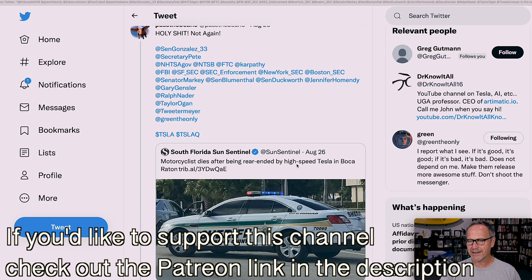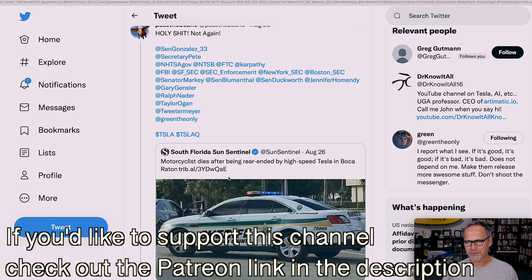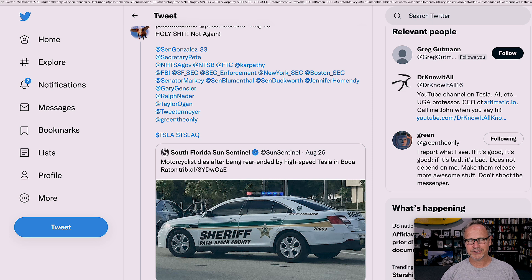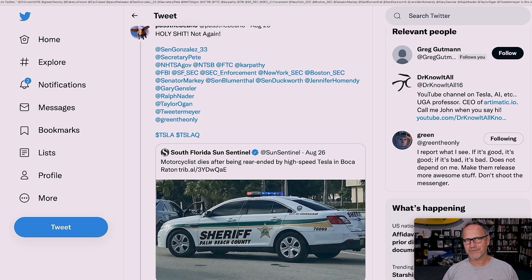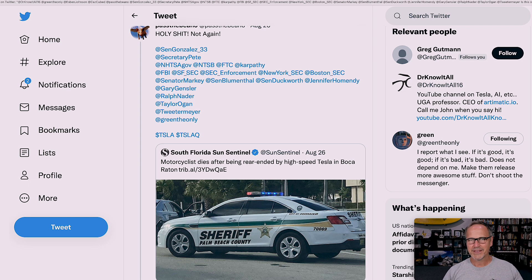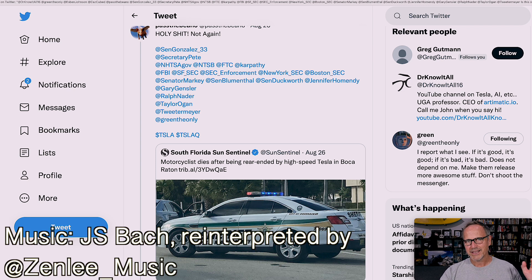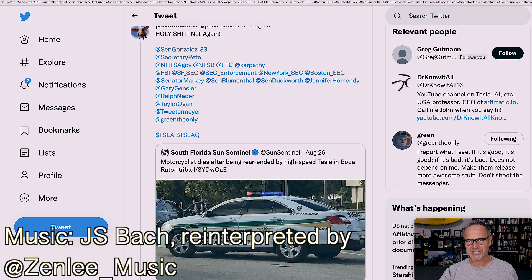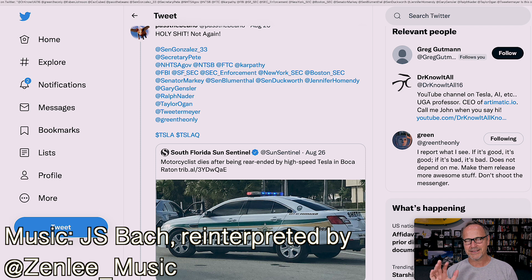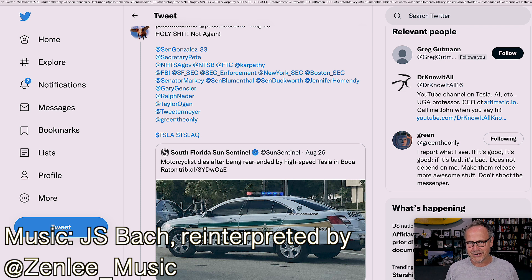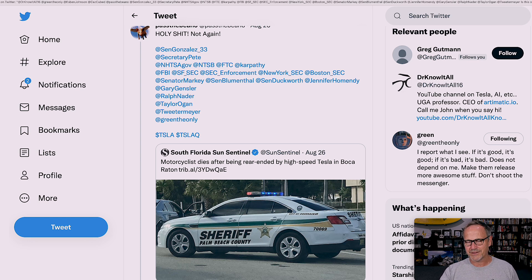I don't know the details of this because they never actually know, but motorcyclist dies after being rear-ended by high-speed Tesla in Boca Raton. The implication is that full self-driving was involved. I don't know if that's true or not. Obviously, we'll have to wait for information that comes out from Tesla or other sources.